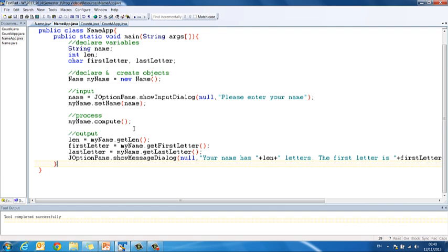So just using the length method and the charAt method to look at the first letter, the last letter, and the length of a string. Next, we're going to take a look at how we can use some of these methods, along with loops, to do even more with a string. So let's take a look.